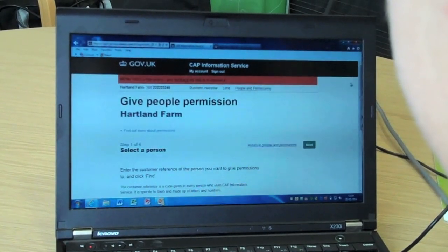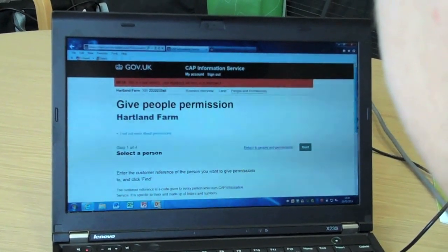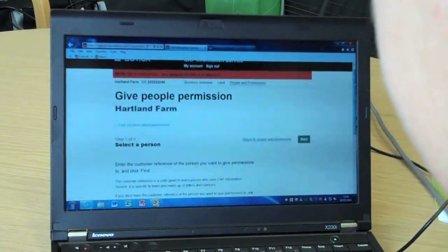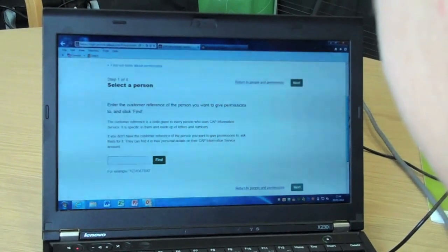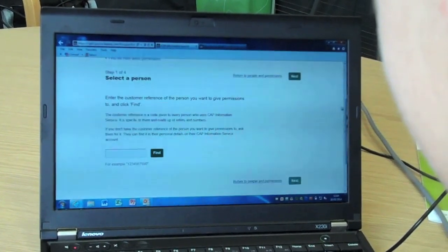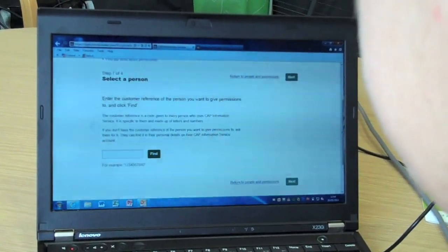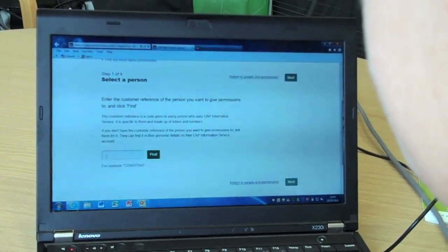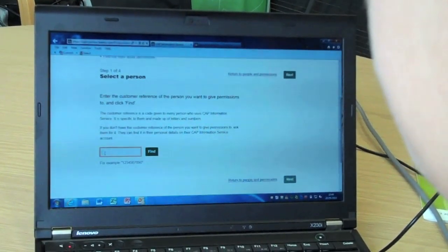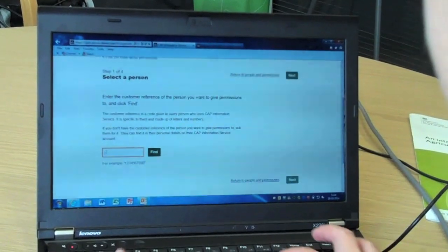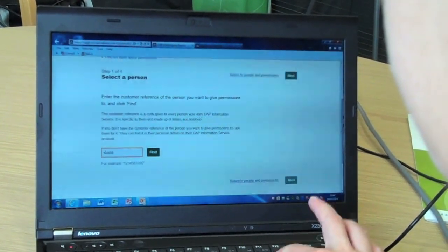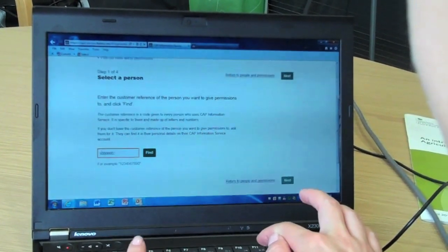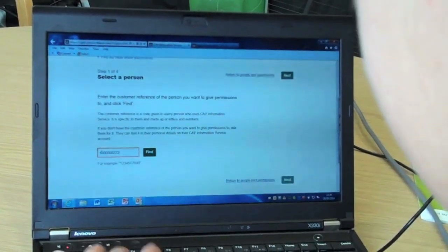Here we see who can already act on behalf of the business and the level of permissions granted to them. We are going to add an agent called Mia Wallace. Mia has already given us her customer reference number.